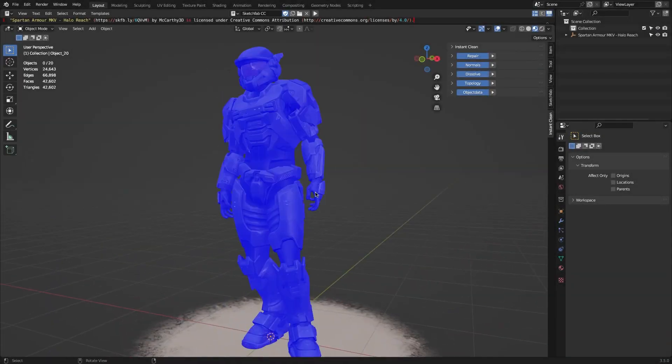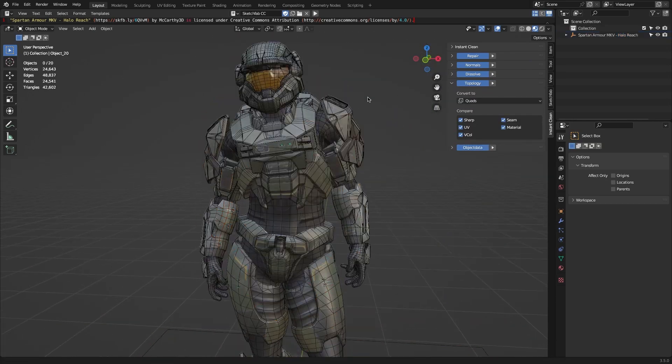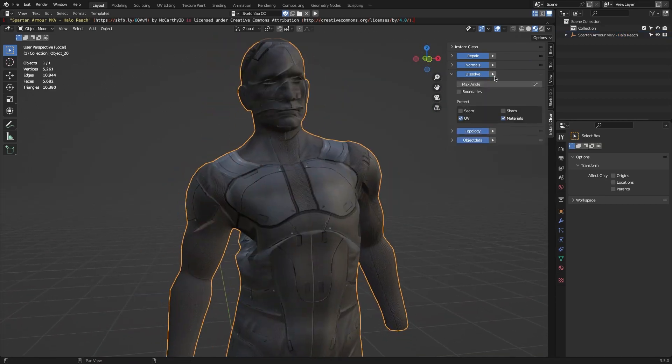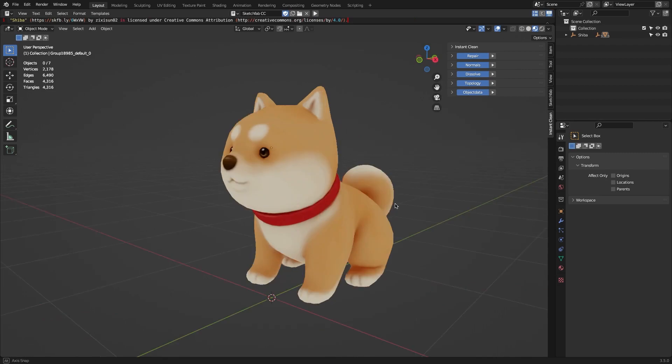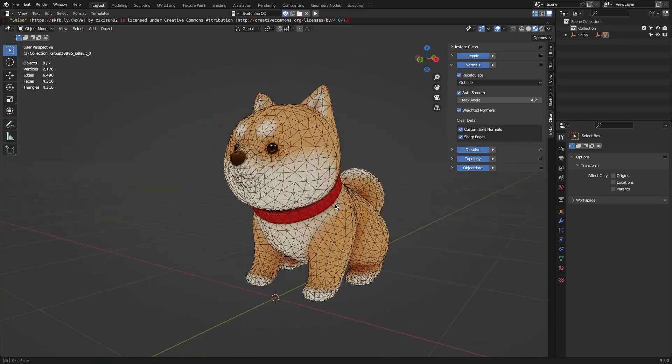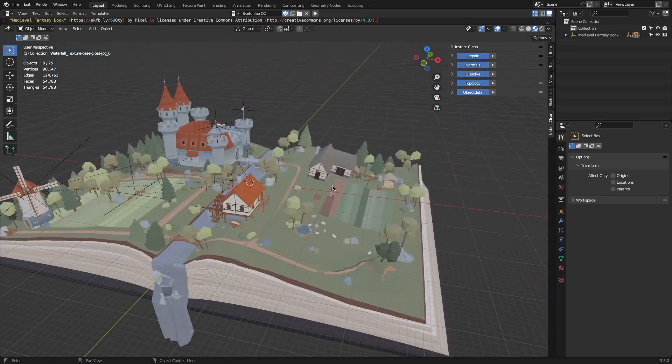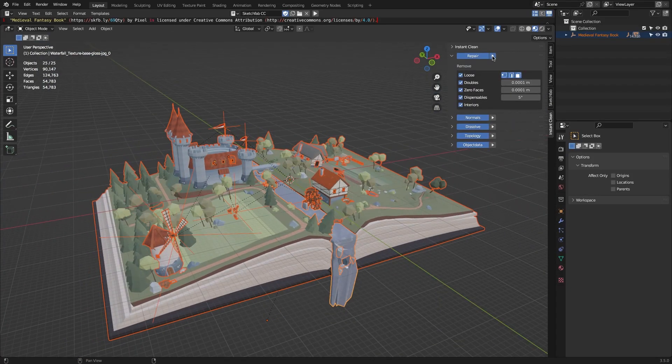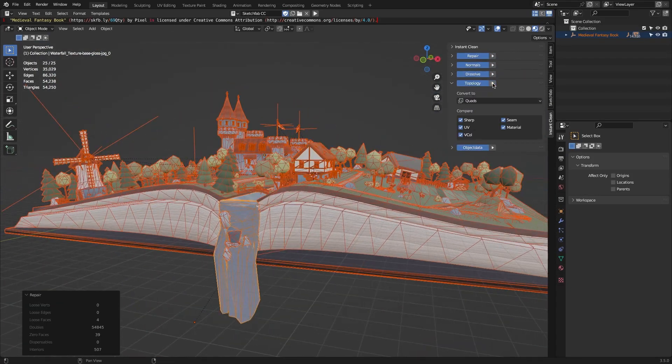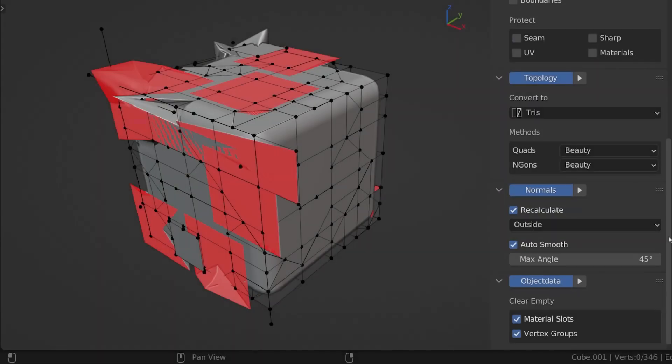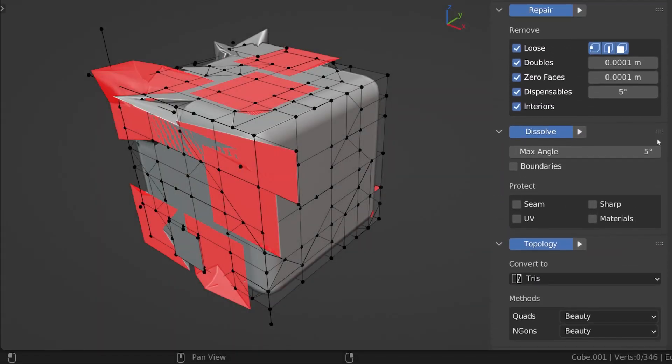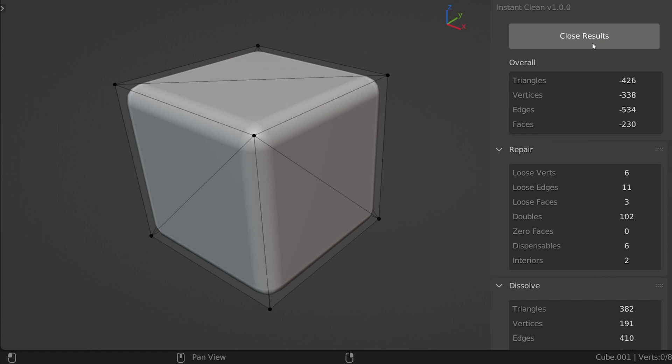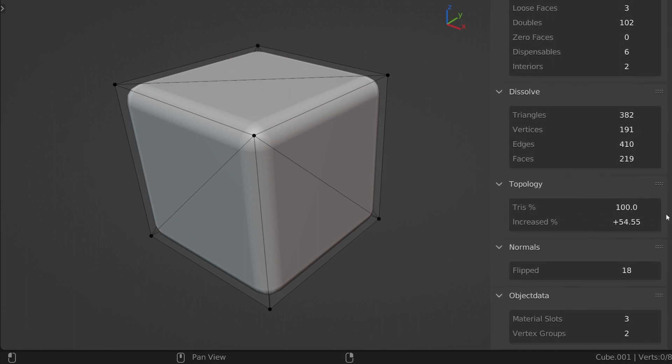But there is an add-on that can help fix this problem, and it is called Instant Clean. It functions as a mesh cleaner for Blender, and it is essentially a single-click mesh cleaner add-on with a simple preset system, which is great. This will help you avoid all the problems we mentioned earlier, and it will save a lot of your time by automating the mesh cleaning process when you import models, helping you concentrate more on the creative part of the project.